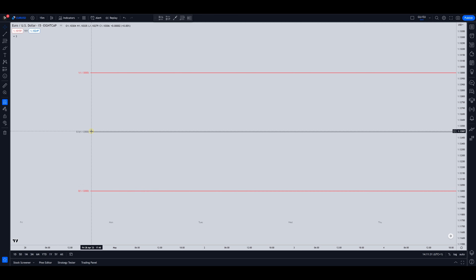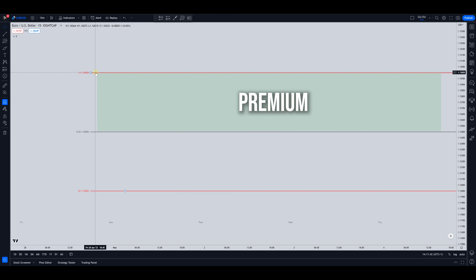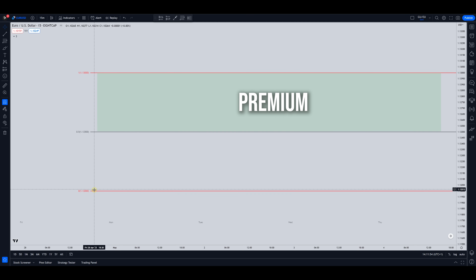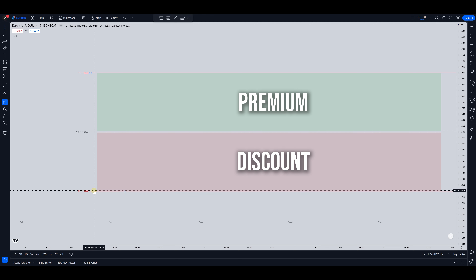We'll be applying that exact same concept: anything above this 50 level to the next big figure level is going to be premium, and anything below this 50 level down to the next big figure level will be discount. So the same concept applies — if I'm bullish I want to be buying when price is in the discounted area, and if I'm bearish then I want price to be in that premium area.